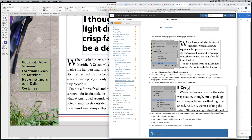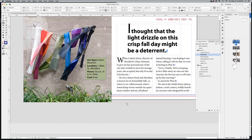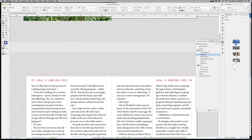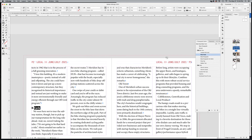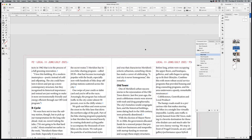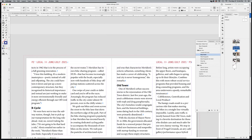Apply the body head style to 'B Cycle' by clicking on it and selecting that paragraph style — it's applied. Then do the same for 'Old Town' on the next page, and continue applying body head styles to 'Cobblestones,' 'Gentrification,' and 'Farmers Market' subheadings quickly. Save your document after completing these steps.